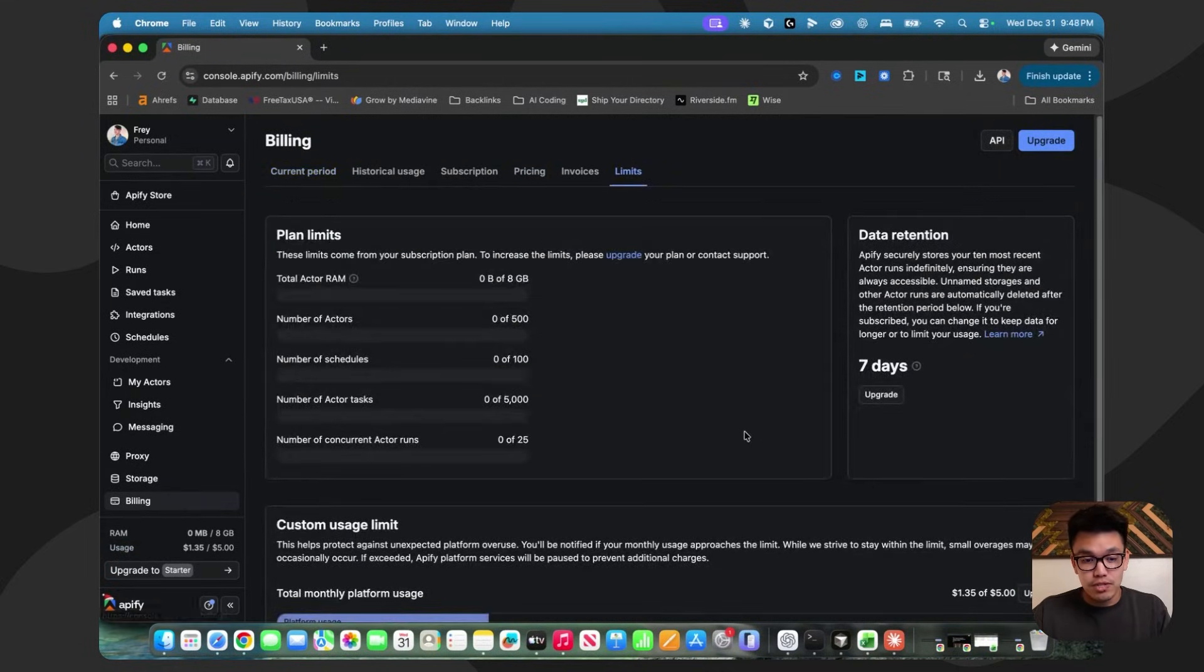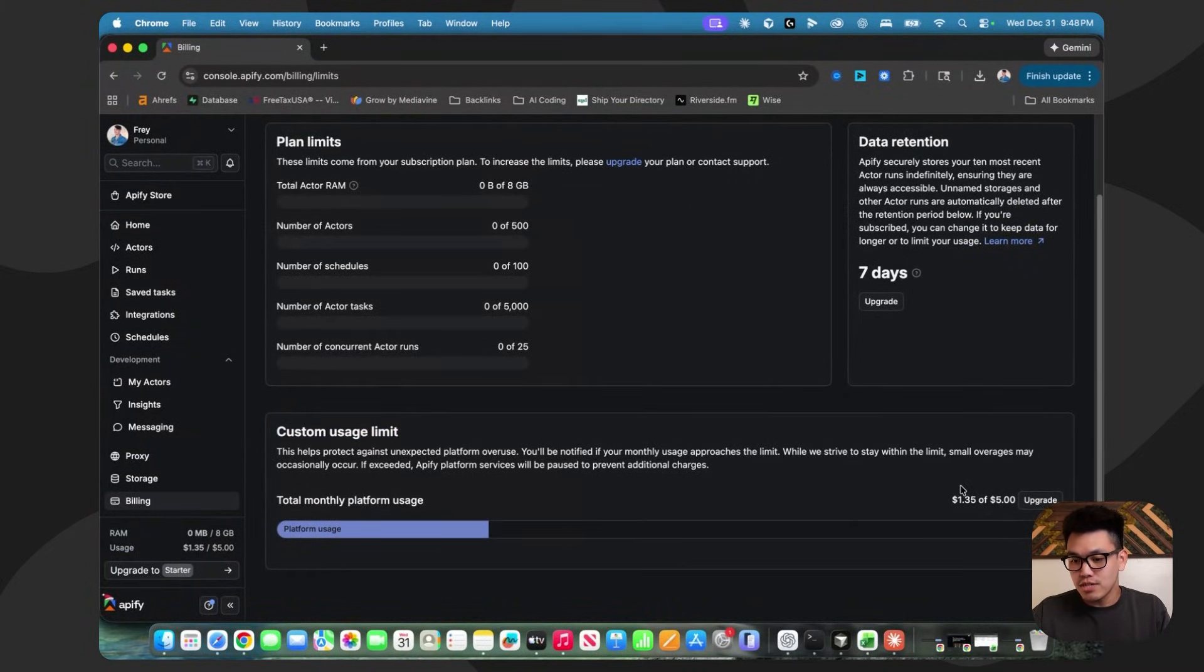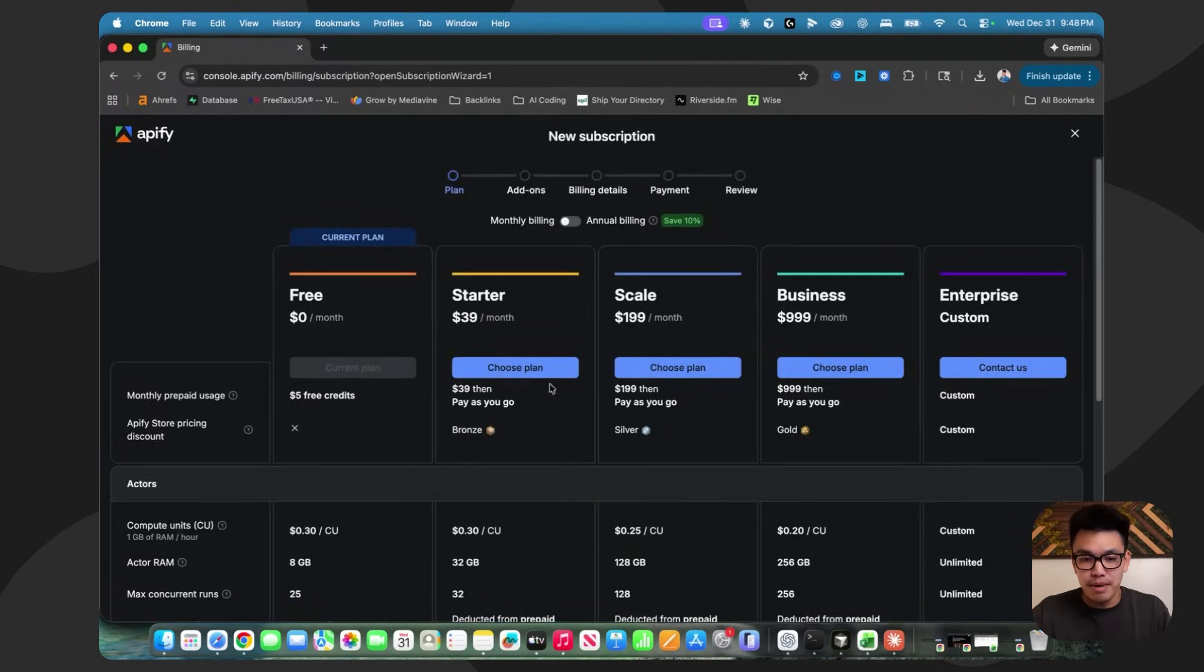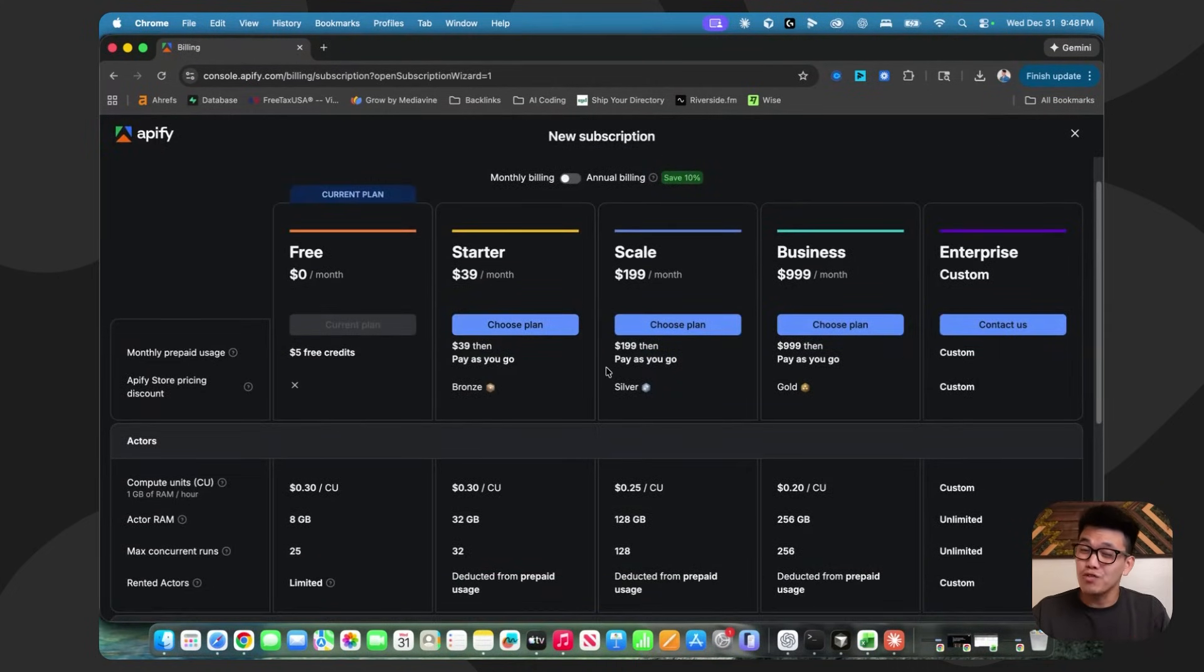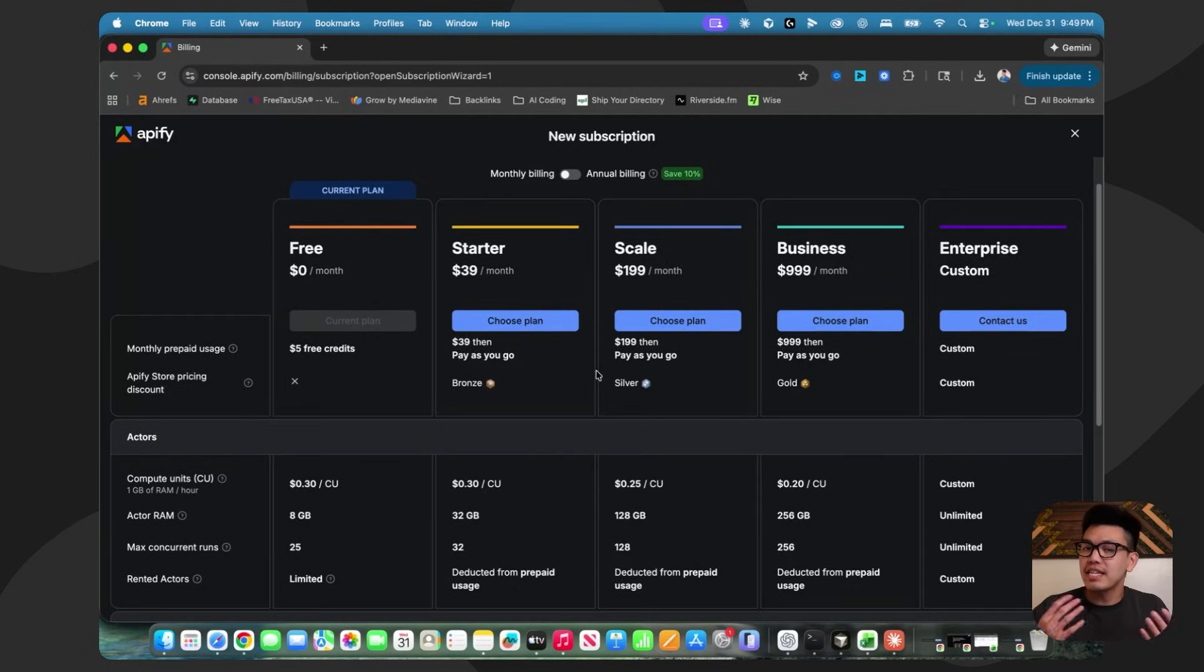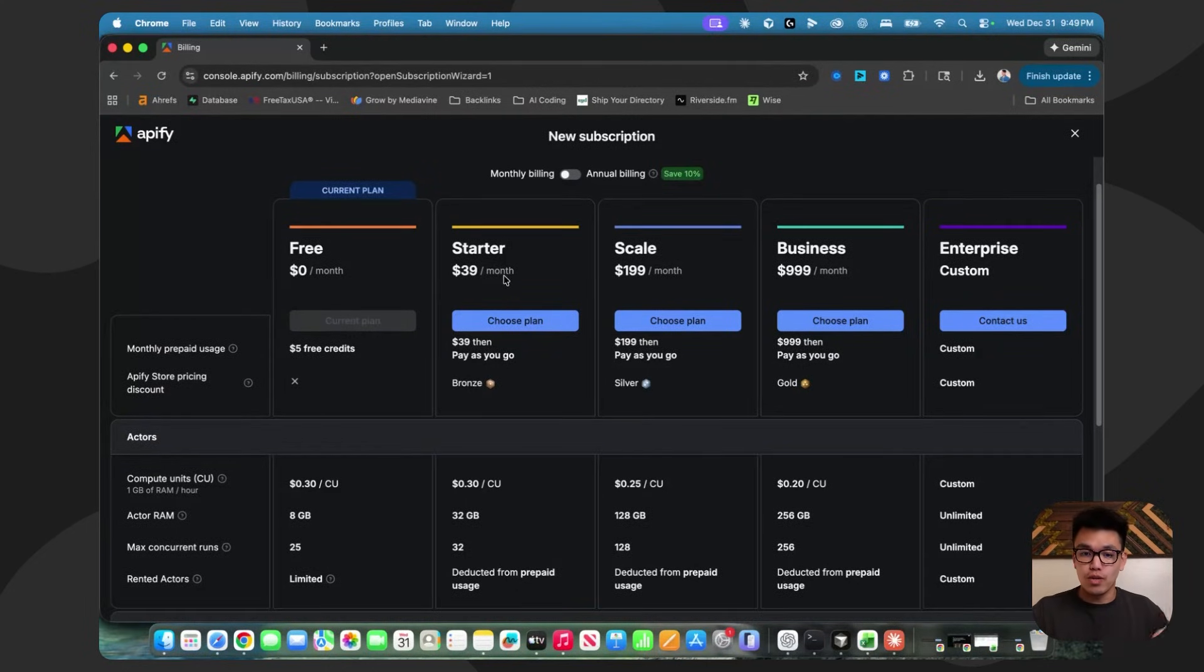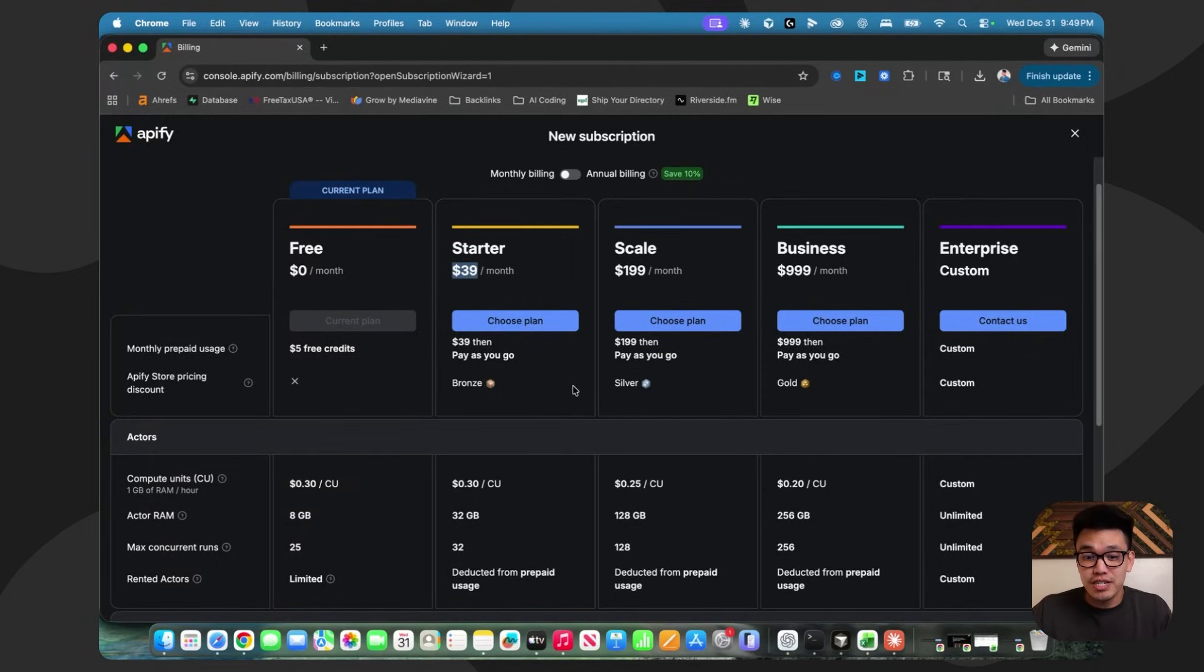We can go to usage right here. And if we look at the bottom, it says custom usage limit. You can set this to however much money you want to spend. You do have to upgrade to the monthly paid plan if you want to set this, which kind of sucks. I've done it before, but I think it could be worth it because this $39 a month actually goes towards your credits for your Apify scrapes. So it's not like this money is wasted. And it also depends on your niche.